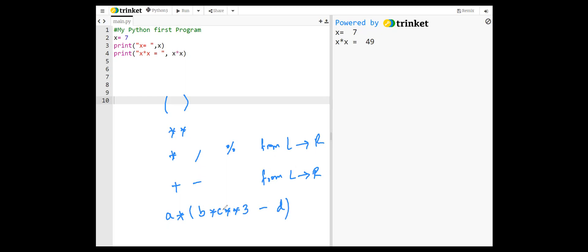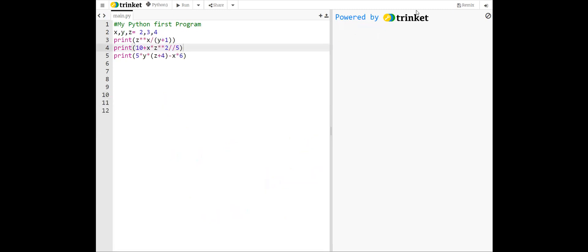For example, to evaluate this expression, first c is raised to power three, then it is multiplied by b. d is subtracted from the result, and after that what is inside the parenthesis is multiplied by a.